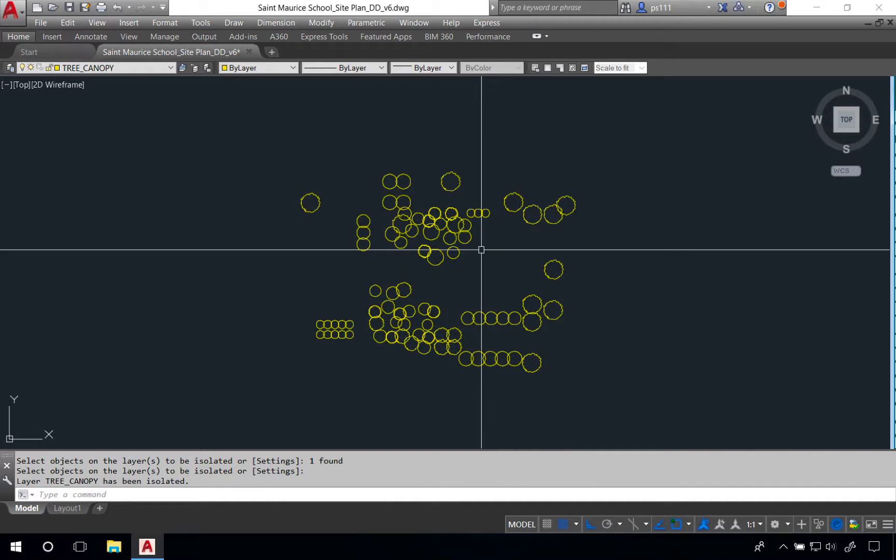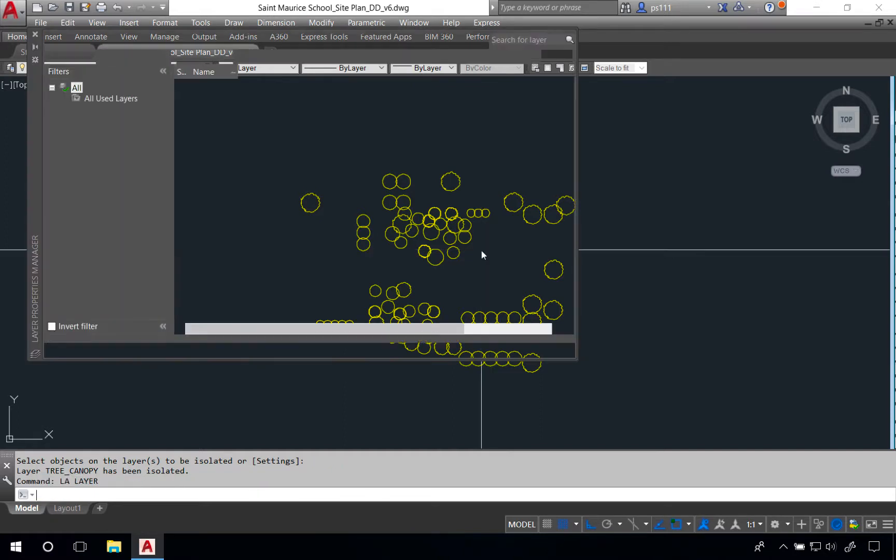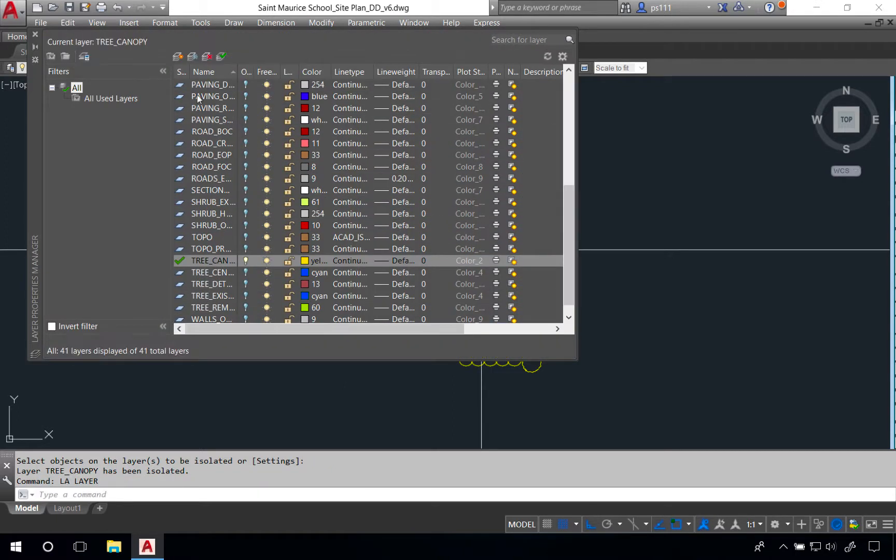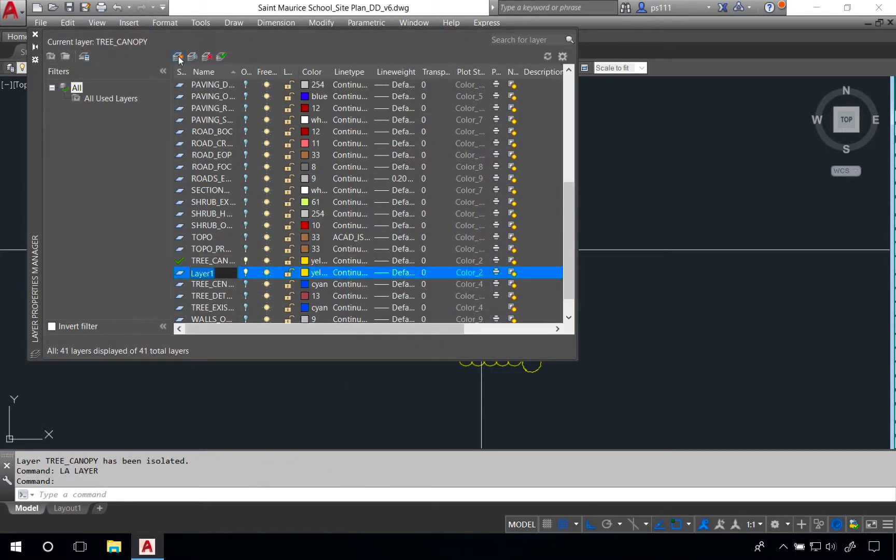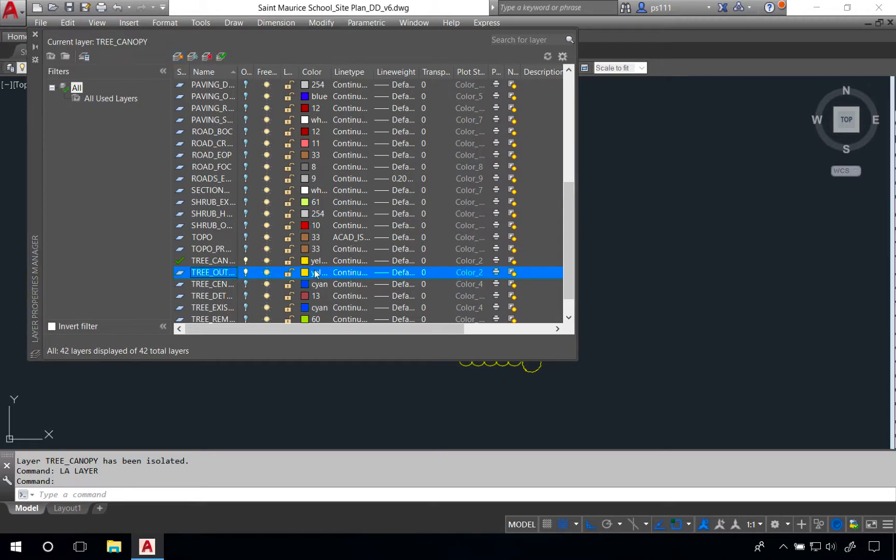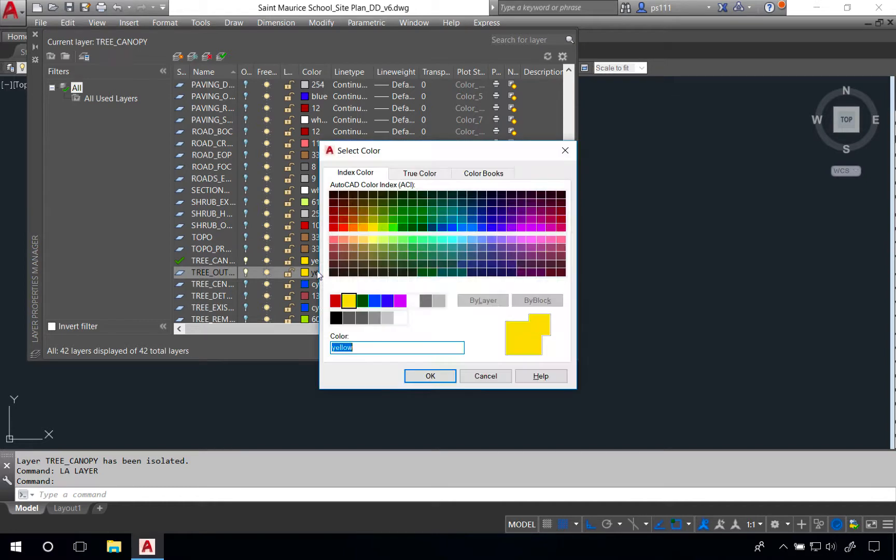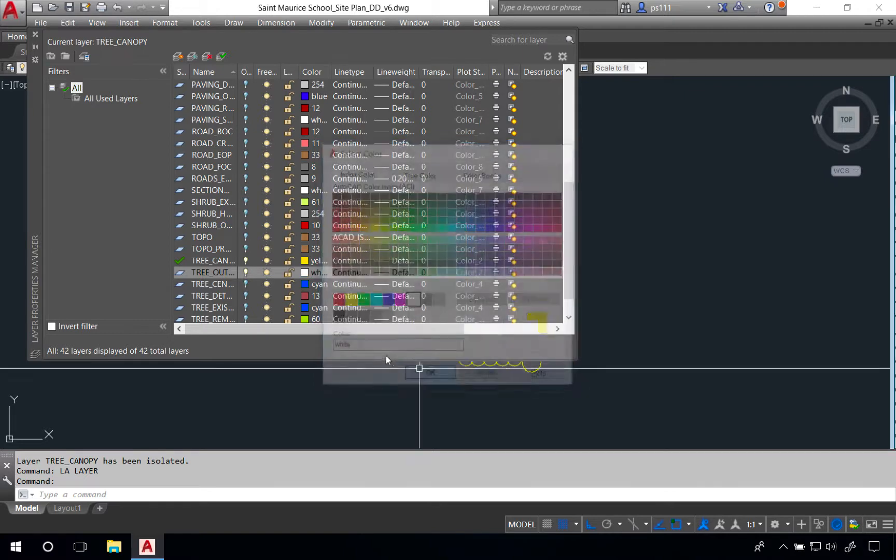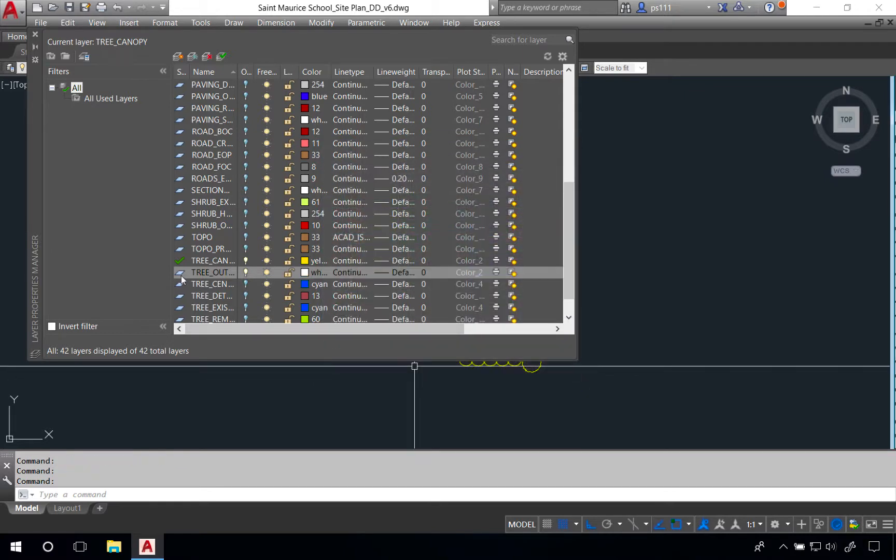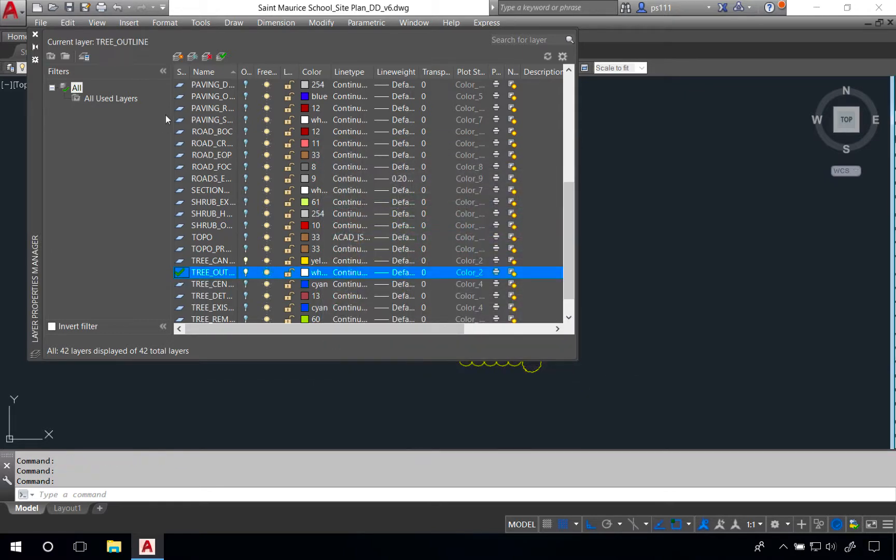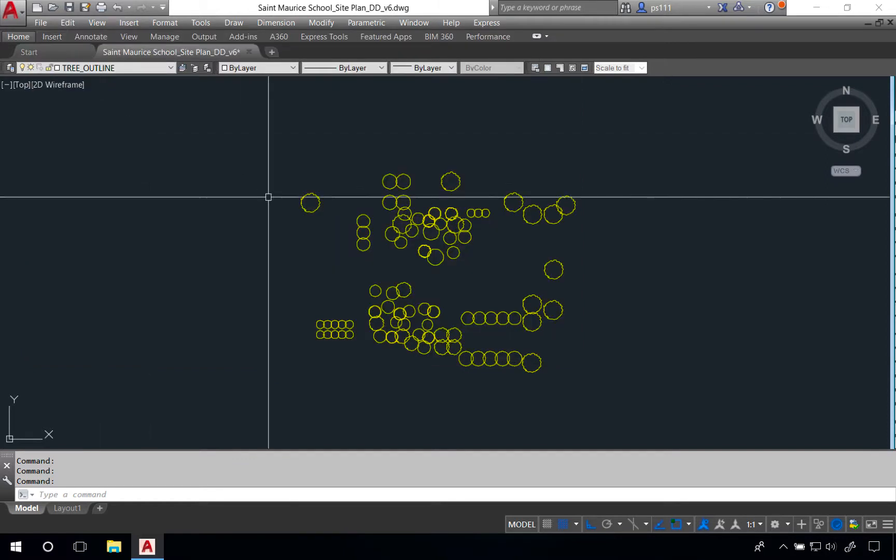Now at this point I want to make a new layer just for the outline of all the trees. We'll call that tree outline. Type LA to open my layer palette and create a new layer. I want to make this a bold color, so we'll make this white. Using my pen settings, white is going to be one of our bolder colors. We'll double click on this to make it the current layer and close our layer manager.